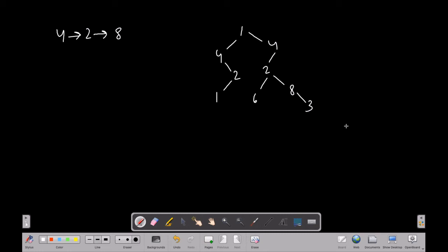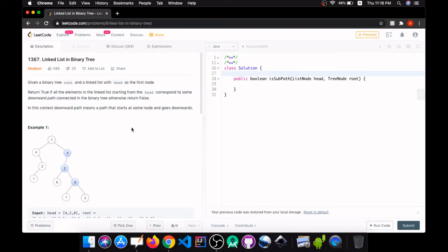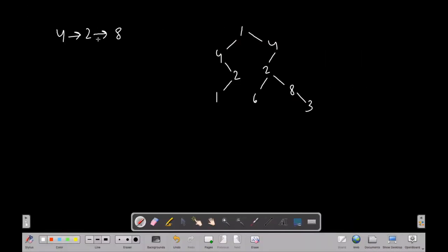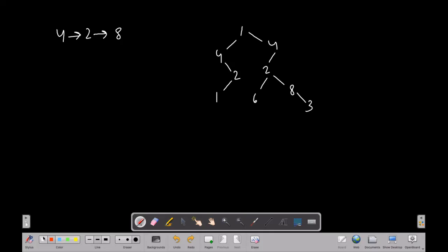Hey everybody, this is Apay. In this video we are going to solve a problem called Linked List in a Binary Tree. This is basically a LeetCode problem, problem number 1367. In this question, we will be given a linked list and we have to check if this linked list exists in our binary tree or not. For example, 4, 2, and 8 is a linked list and we have to check if it exists in the binary tree. If it exists, return true, else return false.